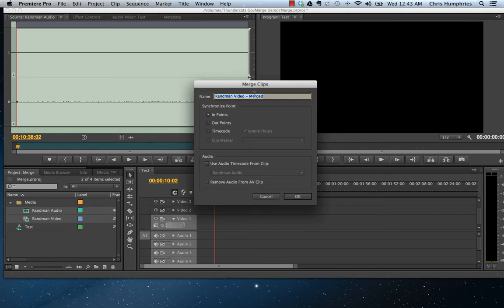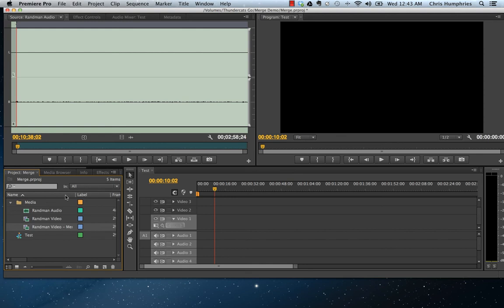Bring up this window and name the clip. Synchronize it by the in points, and then we'll also want to select 'Remove audio from AV clip.' So once we do that, it gives us this merged clip here.